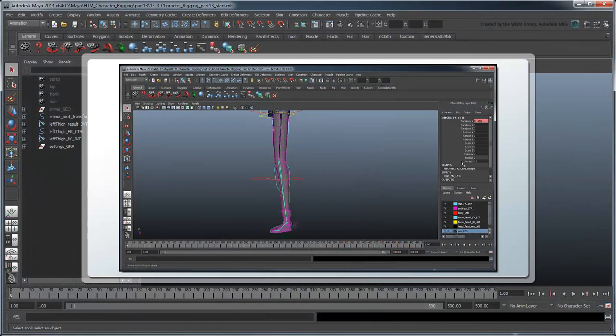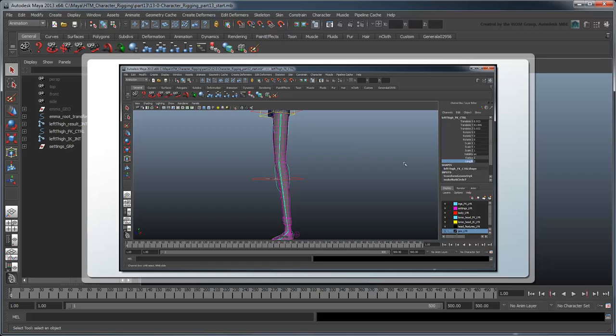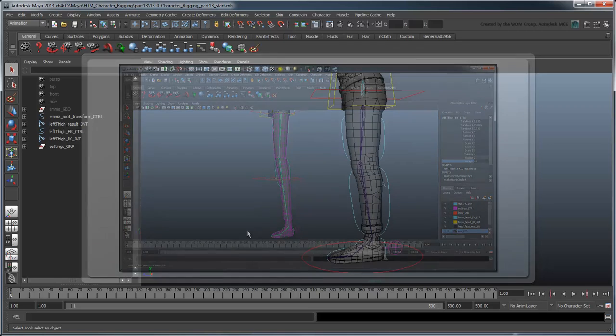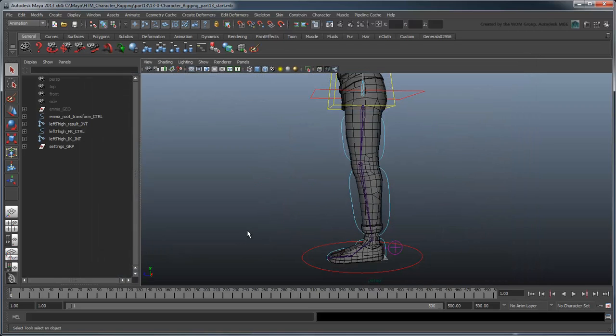In the previous movie, we created controls for our FK leg and added the ability to control the length of the thigh and shin joints. In this movie, we'll start work on the IK leg.